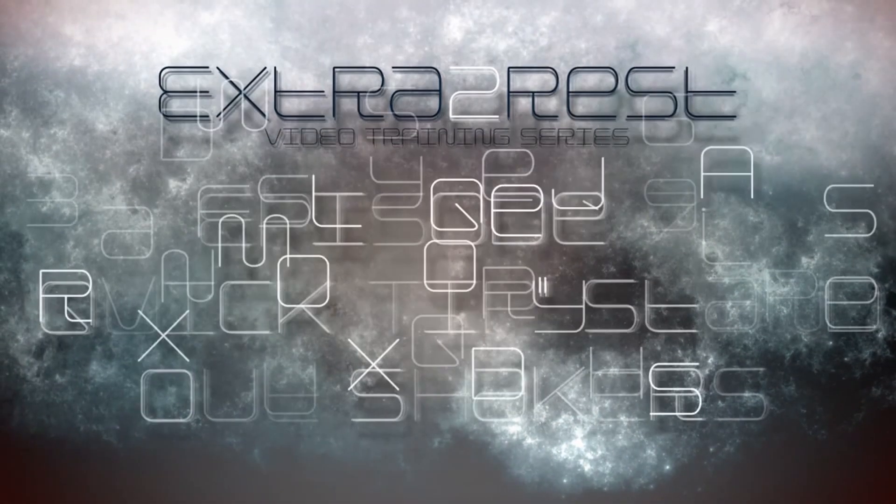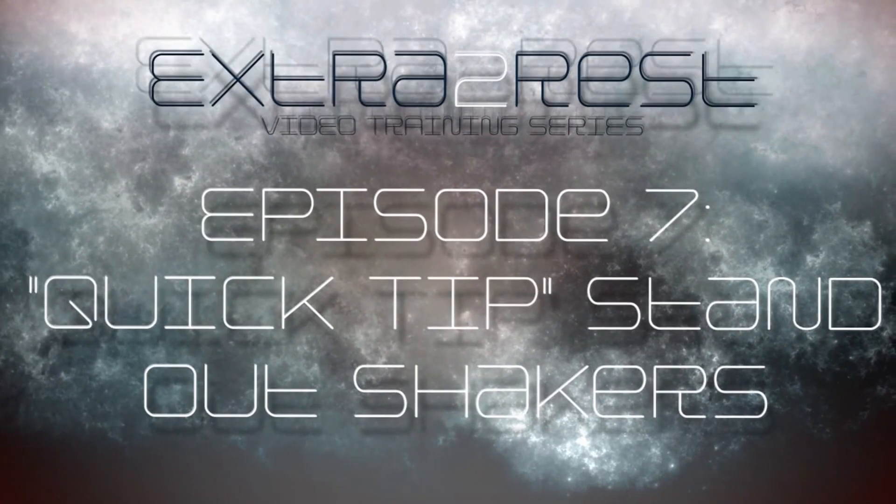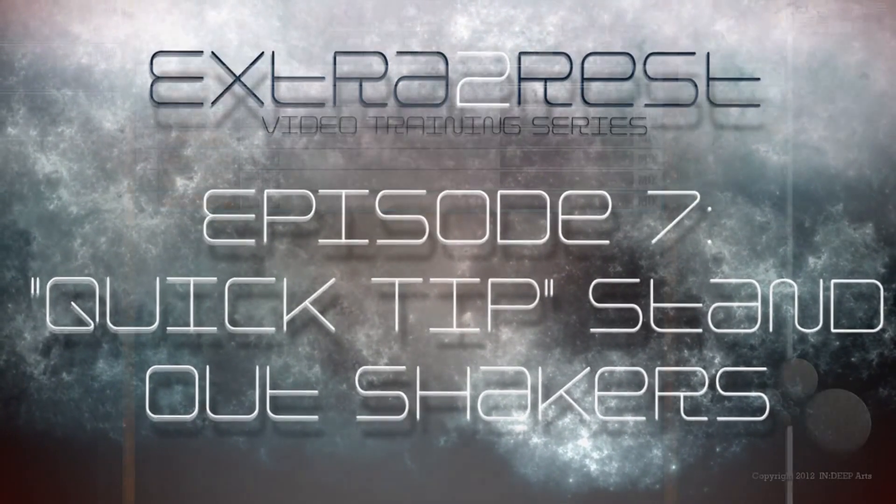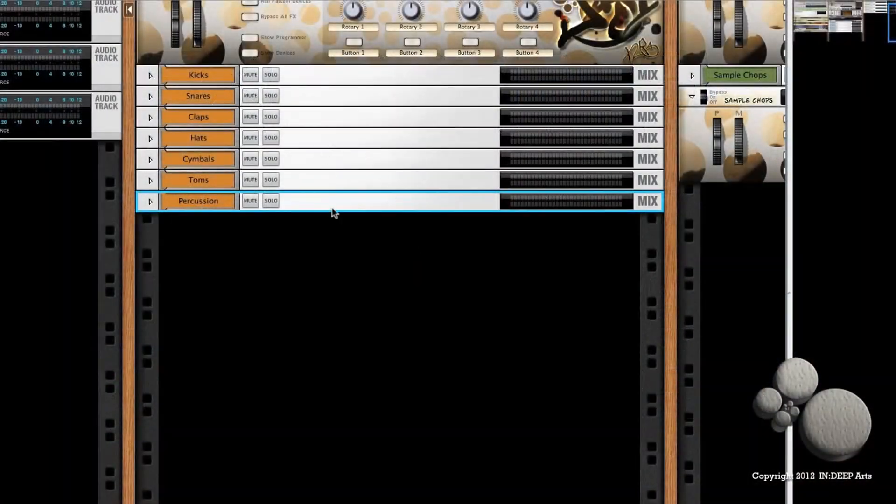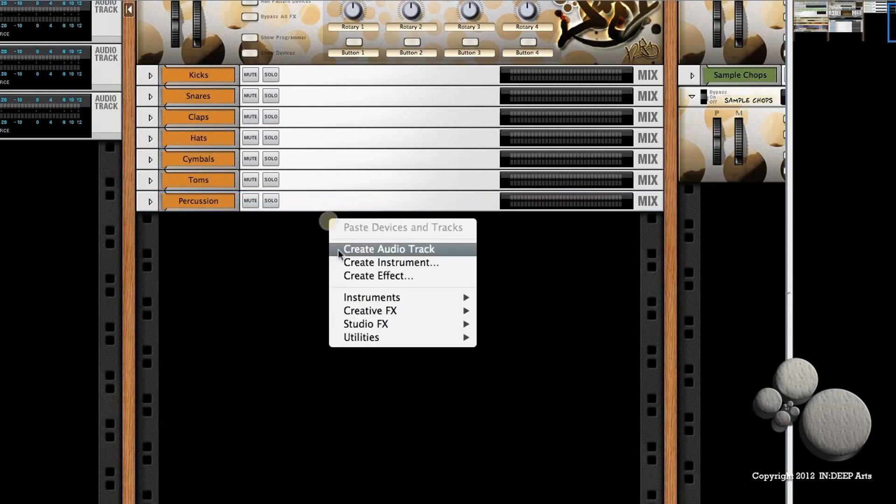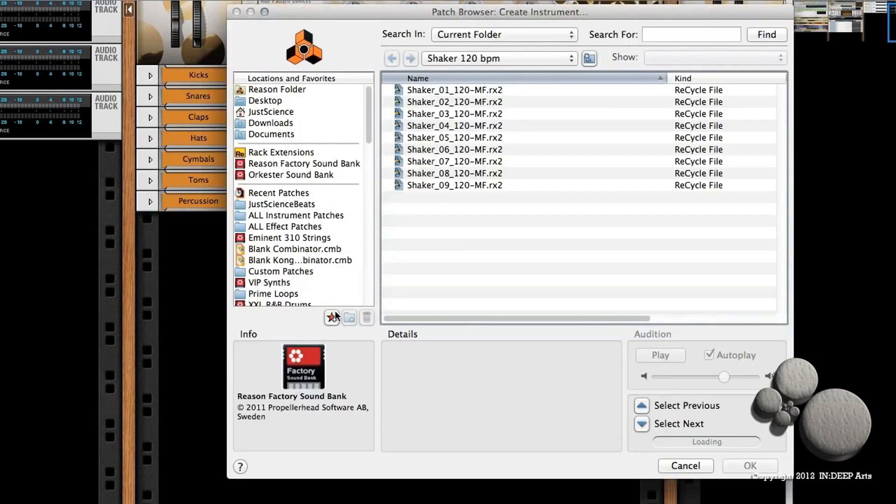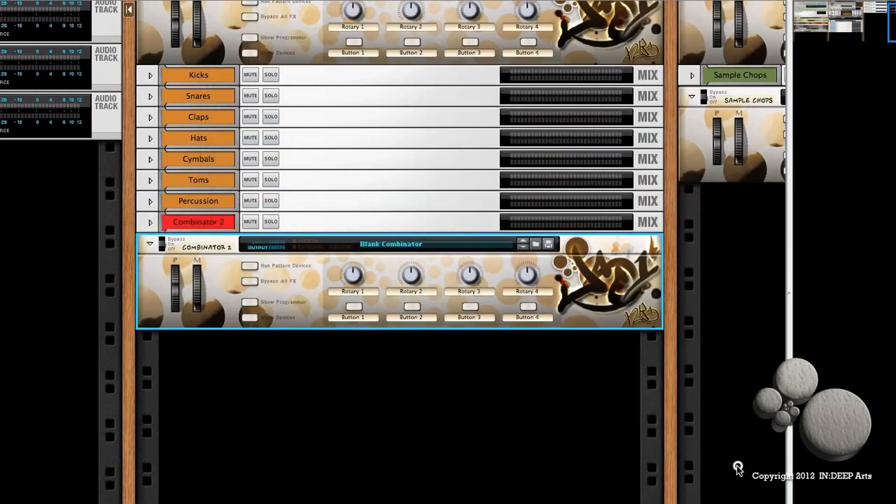Alright, today I've got a quick tip for you on how to easily make some interesting shaker patterns for any track you're working on, just using a simple Dr. Rex file. So first, we're going to create an instrument. I'm going to select the blank combinator that I have pre-programmed.